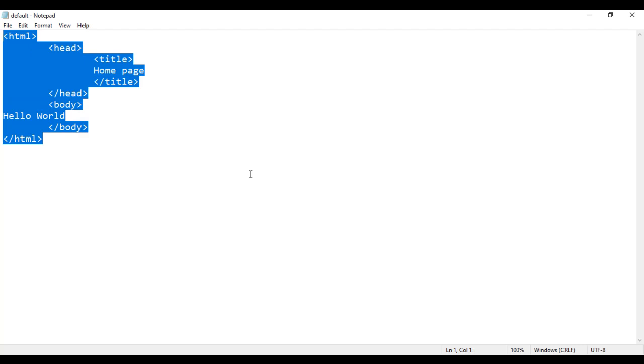You can use any of the text editor which allows you to save the file with the file extension of .htm or .html. You can use Notepad++, you can use Aptana Studio, you can use Visual Studio, you can use NetBeans, Eclipse, any editor you can use.